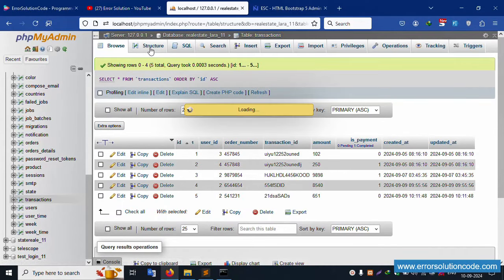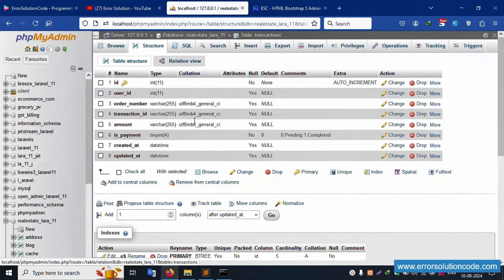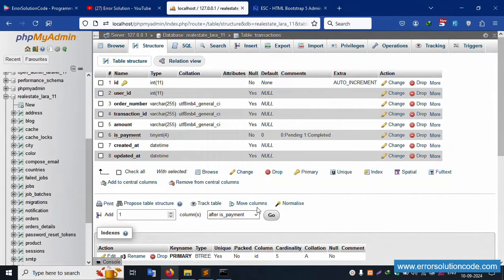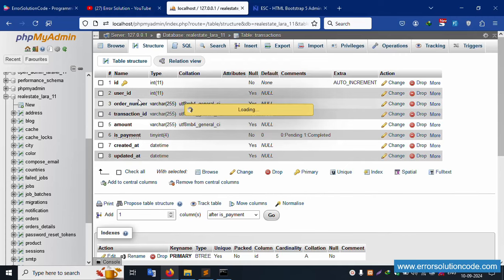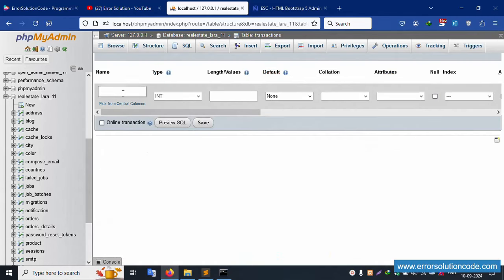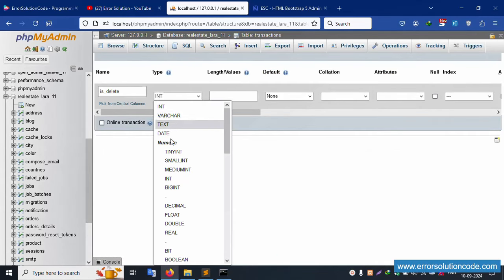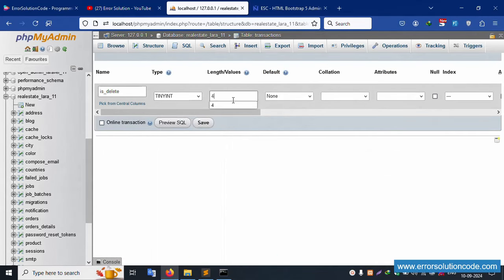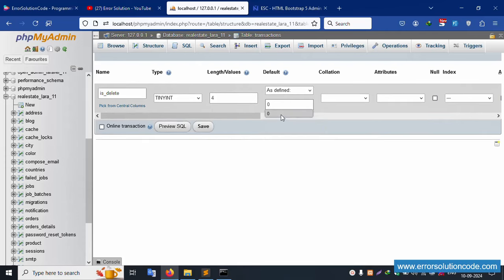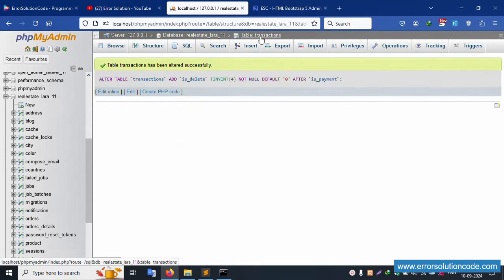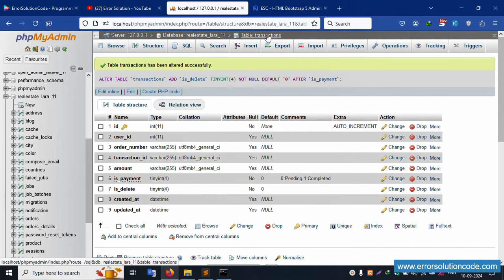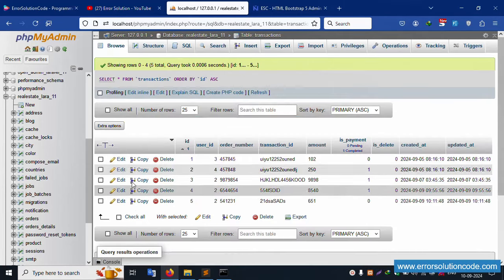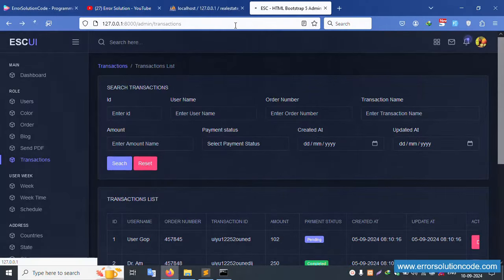The is_delete field is not available yet in the database table. Click the Structure tab to add this field. Add a new field named 'is_delete' as TINYINT(4) with default value zero and save. The is_delete field is now successfully implemented in the transaction table.